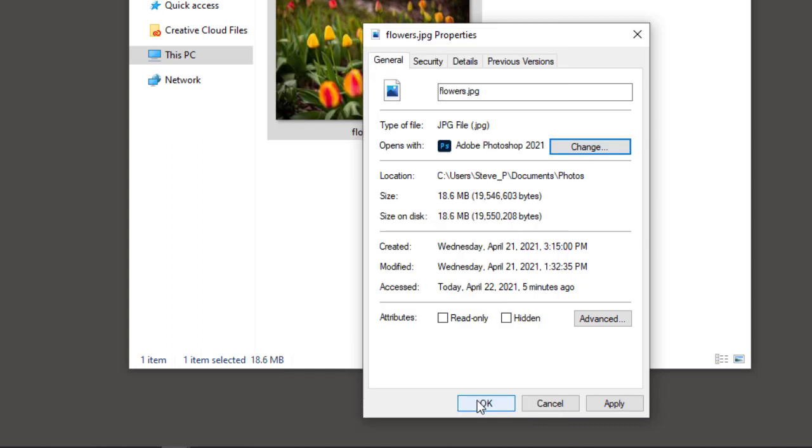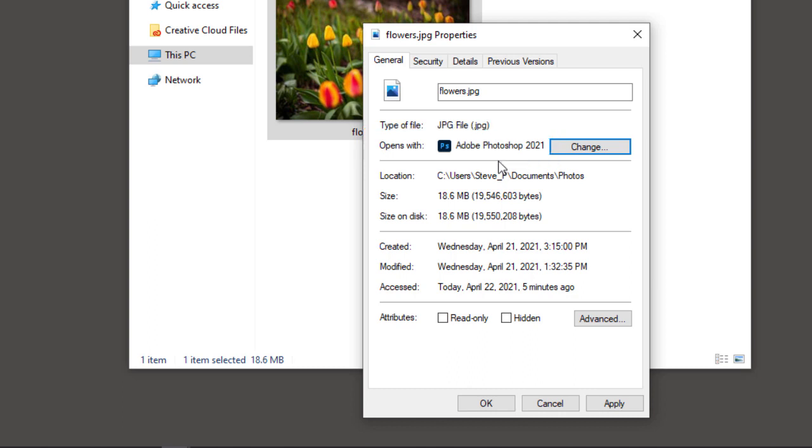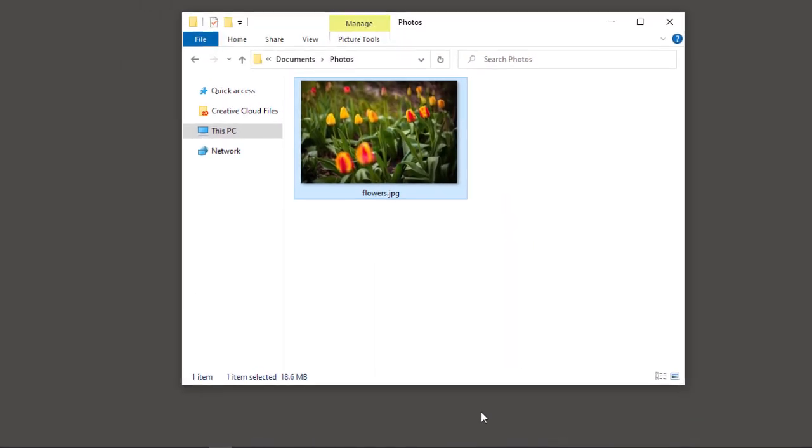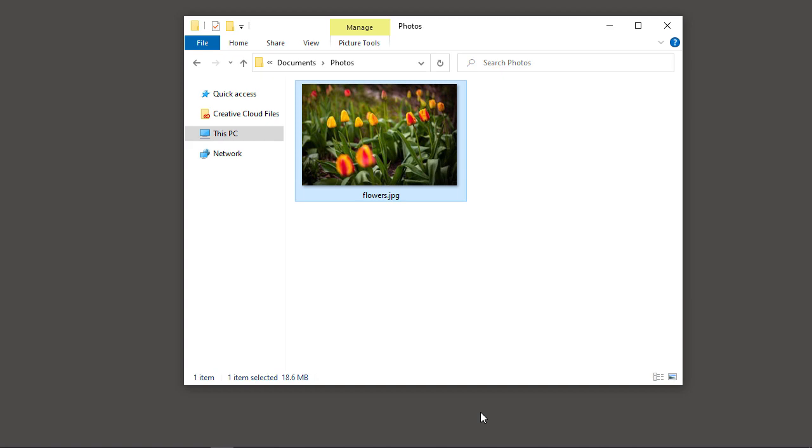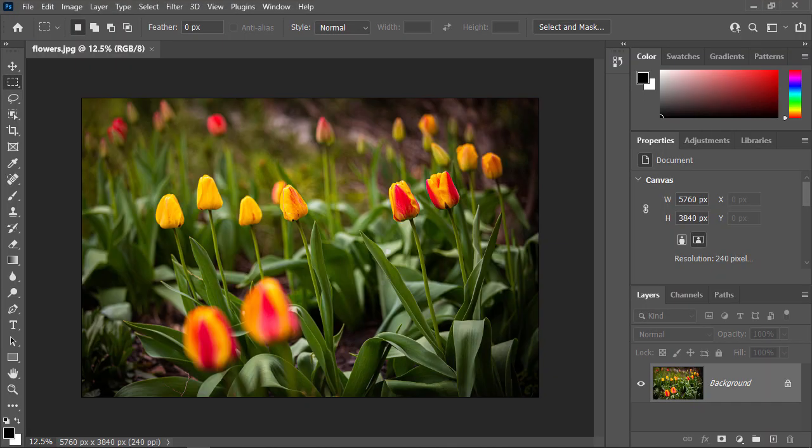Back in the Properties panel, we see that JPEG files are now set to open in Photoshop. Click OK to close the dialog box, and that's all there is to it. The next time you double-click on a JPEG file, Windows will open it directly into Photoshop.